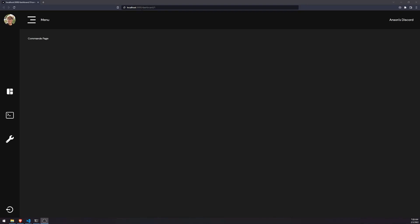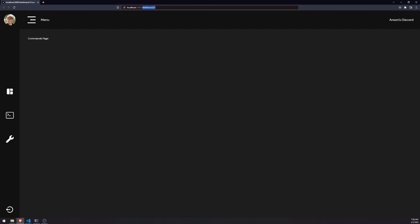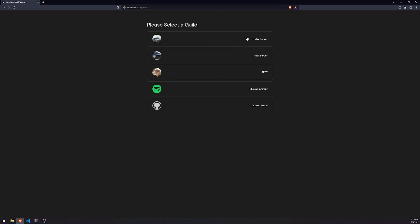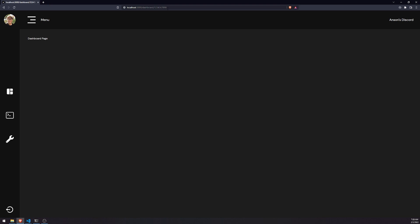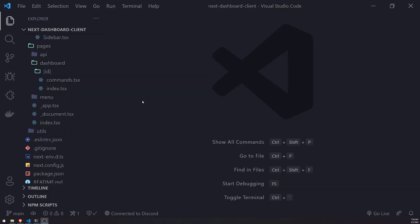We're back with another video. In this video we're going to configure all of the routing. For example, if I go to the menu page I should see all of the guilds. If I select one of these guilds it should take me to the dashboard page with the guild ID as the route parameter. And if I click on these icons it should take me to the corresponding page, and clicking this icon should take me back to the menu page.